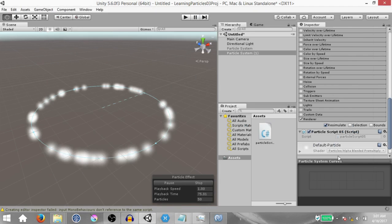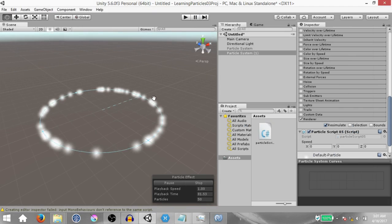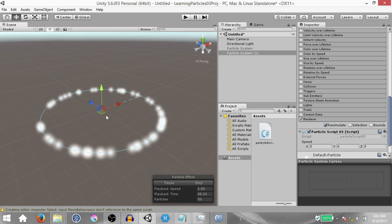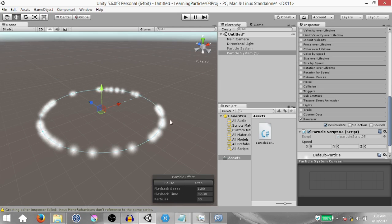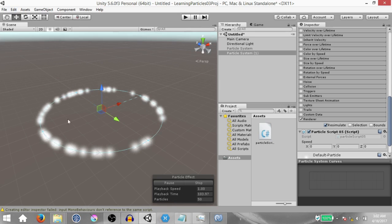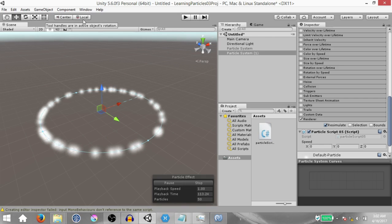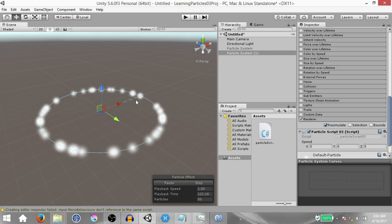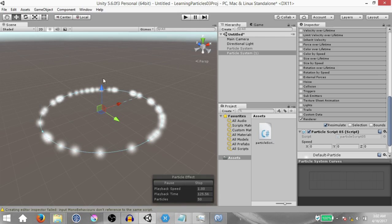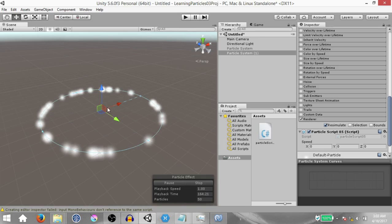Hit save, go back to Unity. Go back into translate mode by hitting W on your keyboard and make sure you are looking at the transform gizmo in the local axis of this game object — click the button until it says local. Once in local axis you'll see that instead of Y pointing up, Z is pointing up — that is how this game object has been oriented. So we need to rotate this game object on the Z axis.